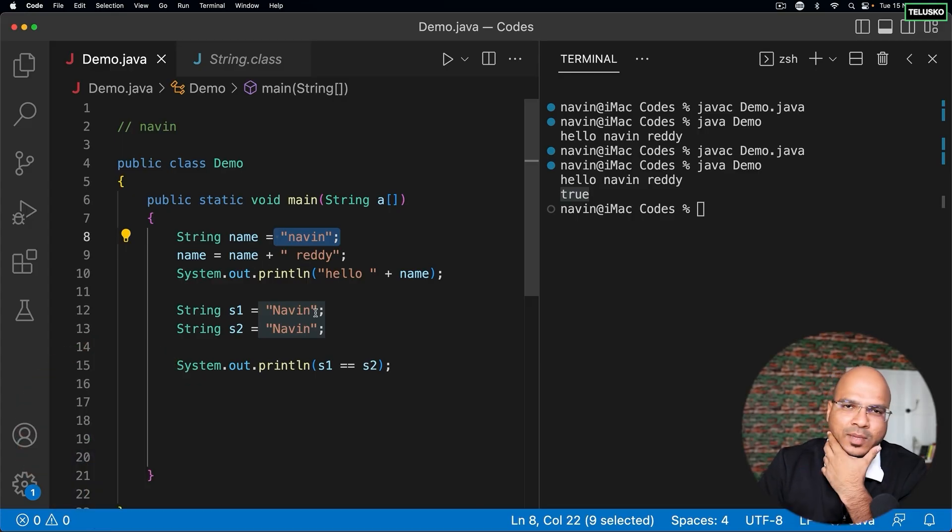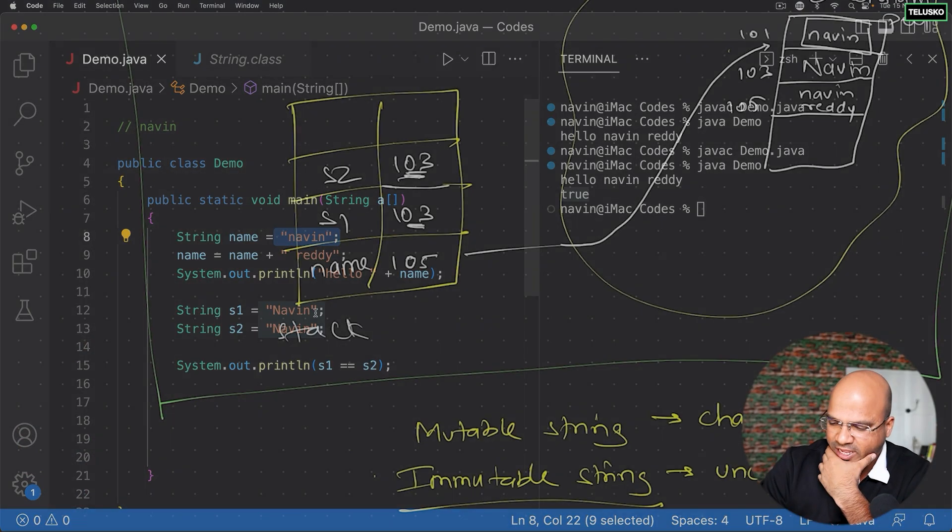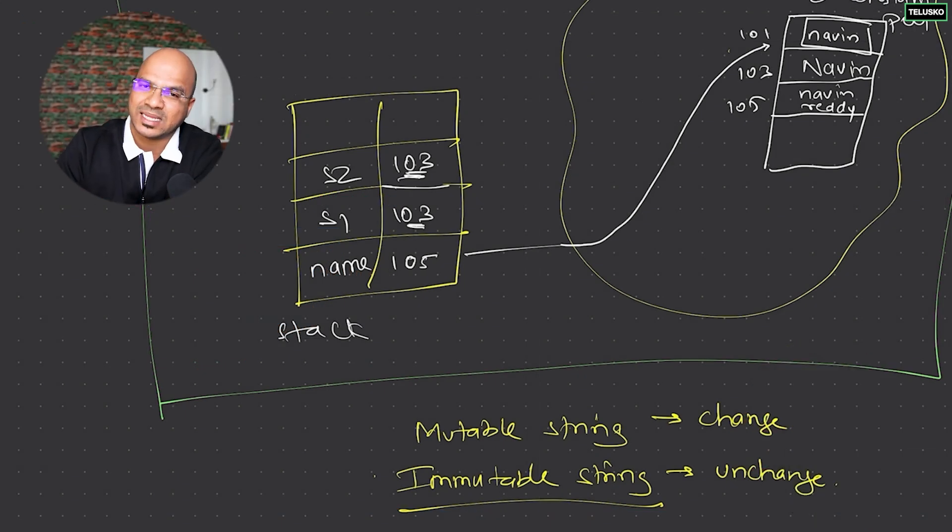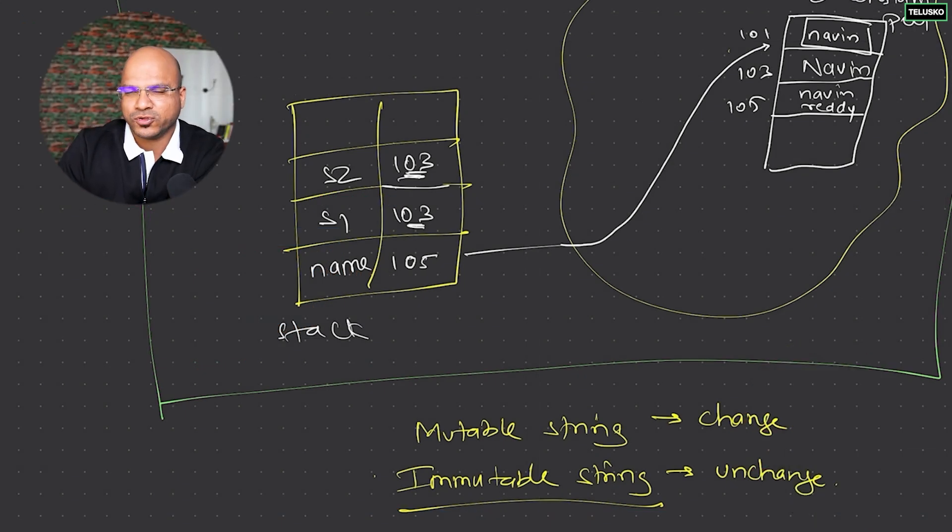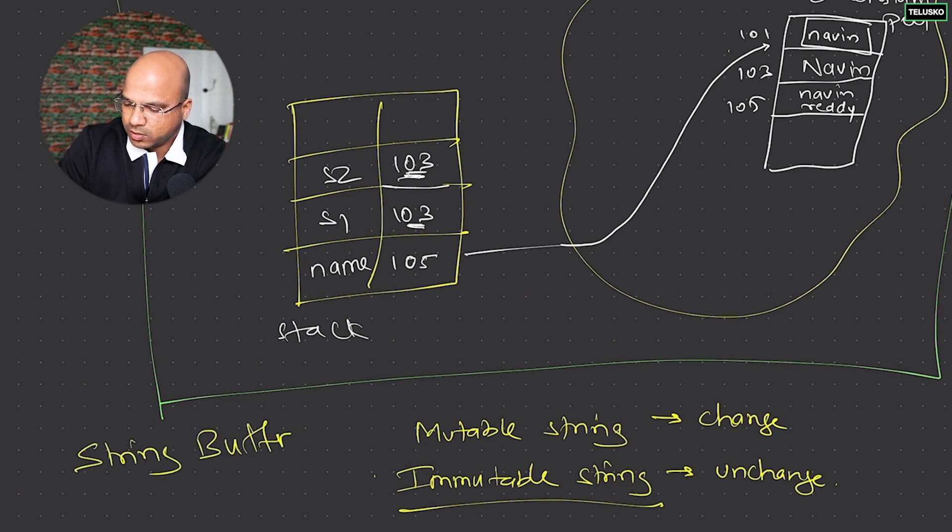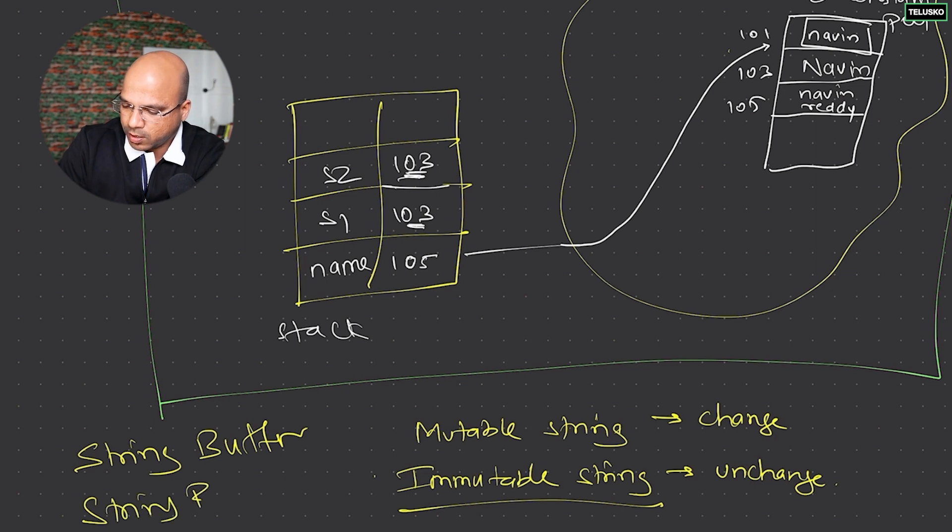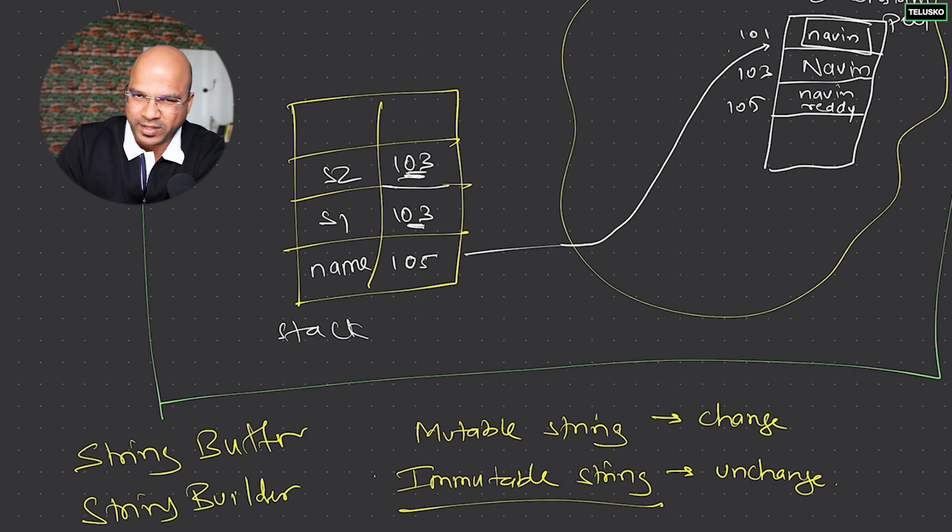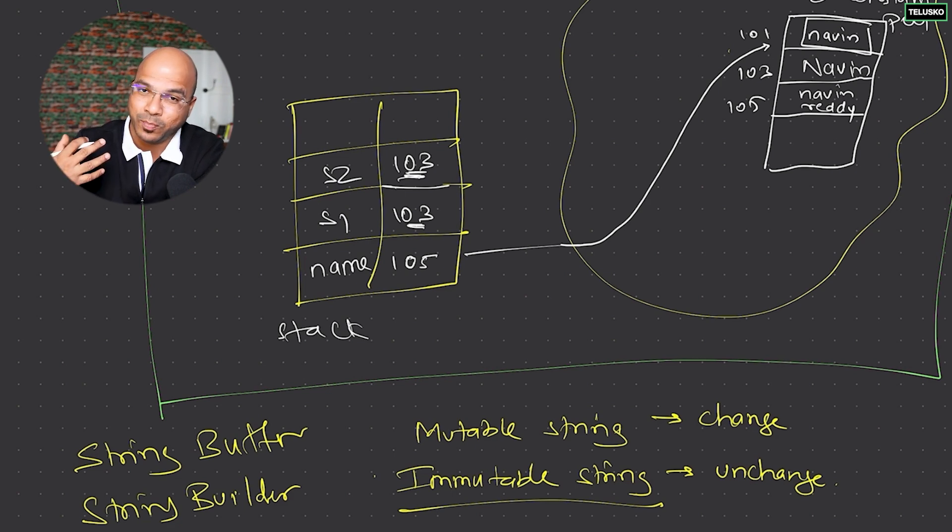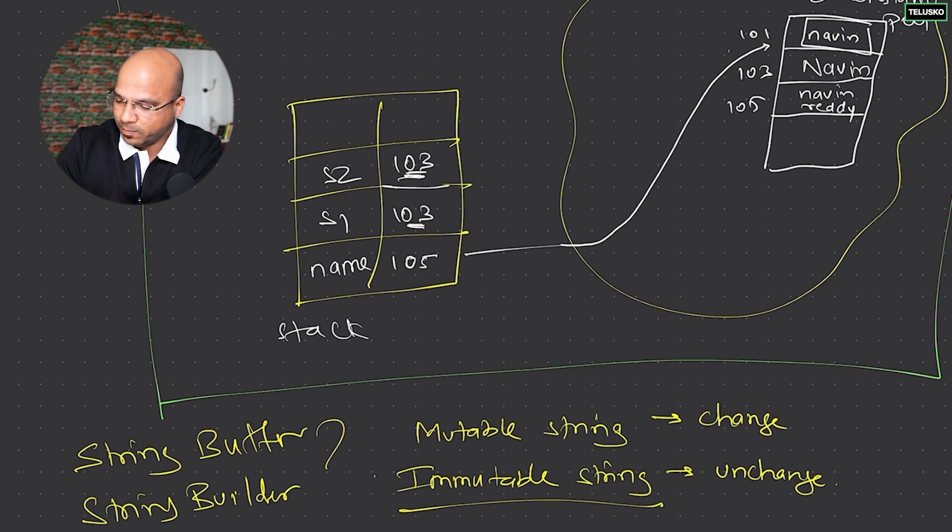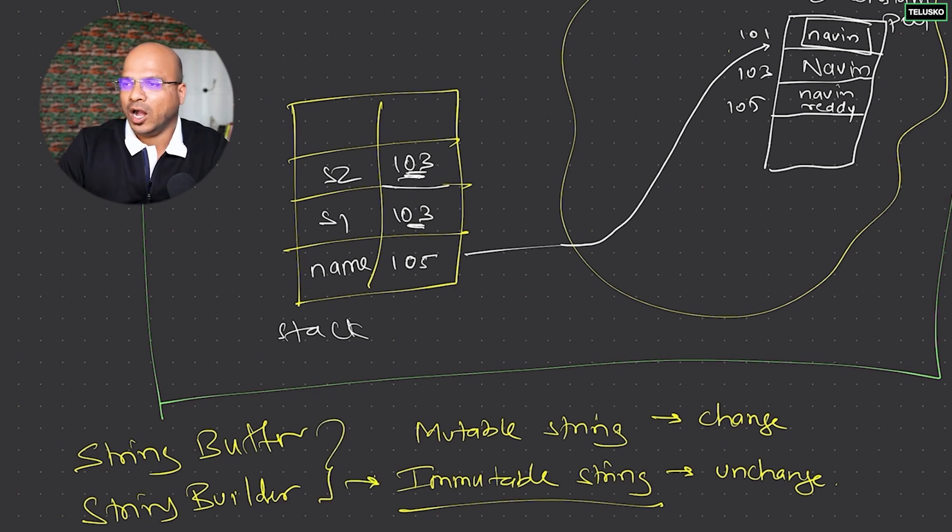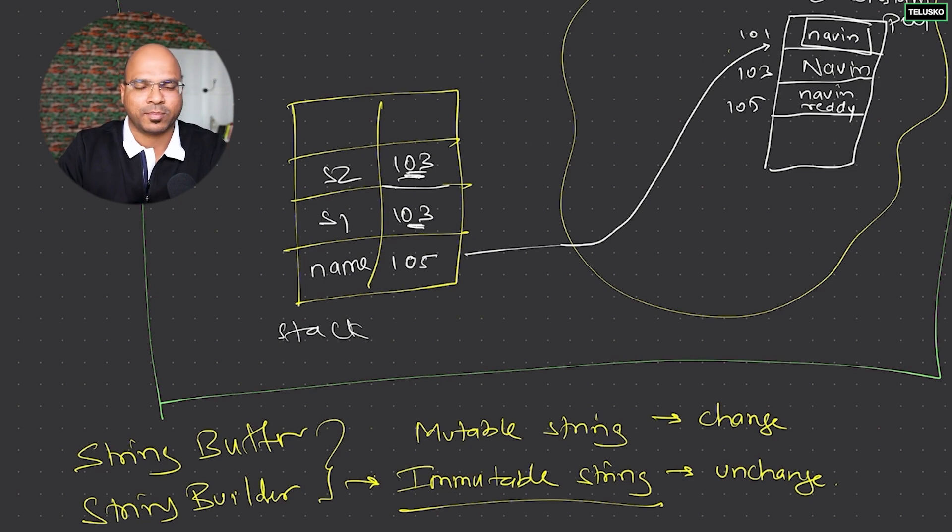Whatever data you're creating here is immutable, but what if you want mutable string? That's why we have two different classes in Java. Instead of using String, you can use something called StringBuffer or StringBuilder. Both are very similar with one difference - that difference we'll discuss later. They both provide you a way to implement mutable strings. How do we do that? We'll see in the upcoming videos.